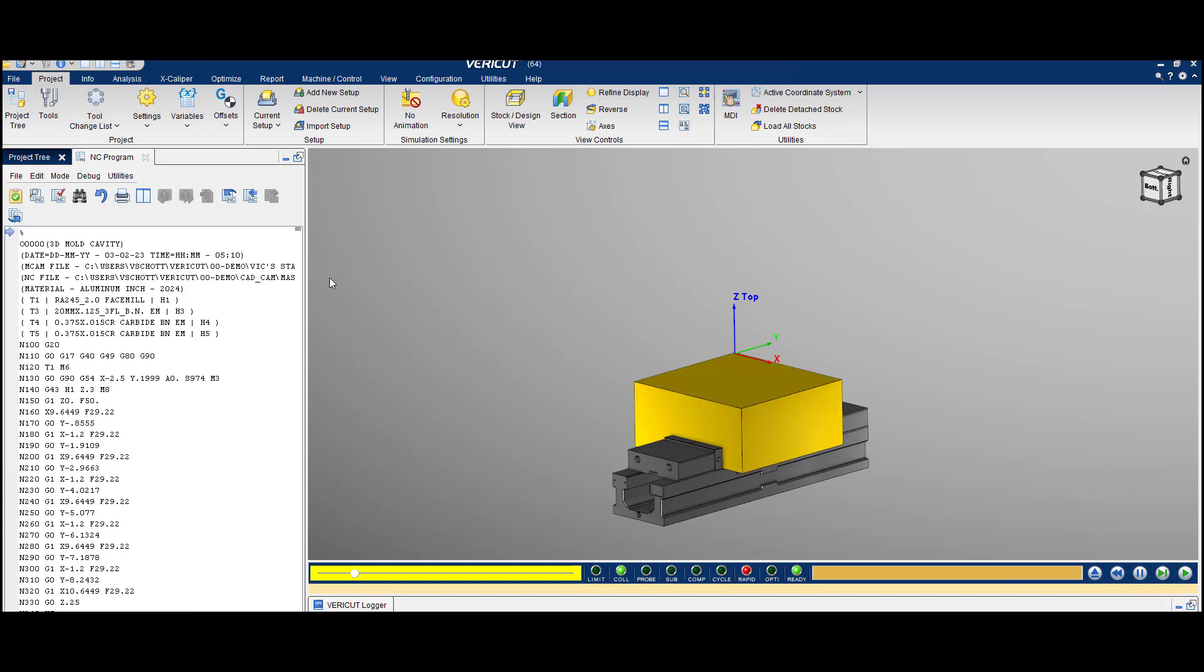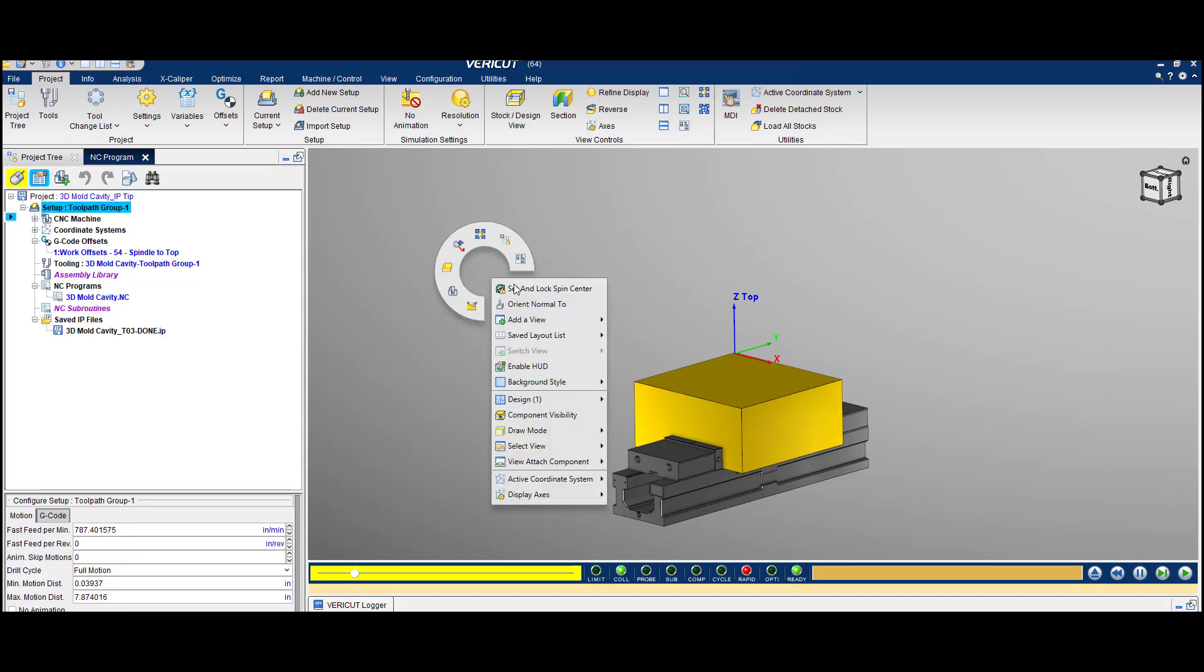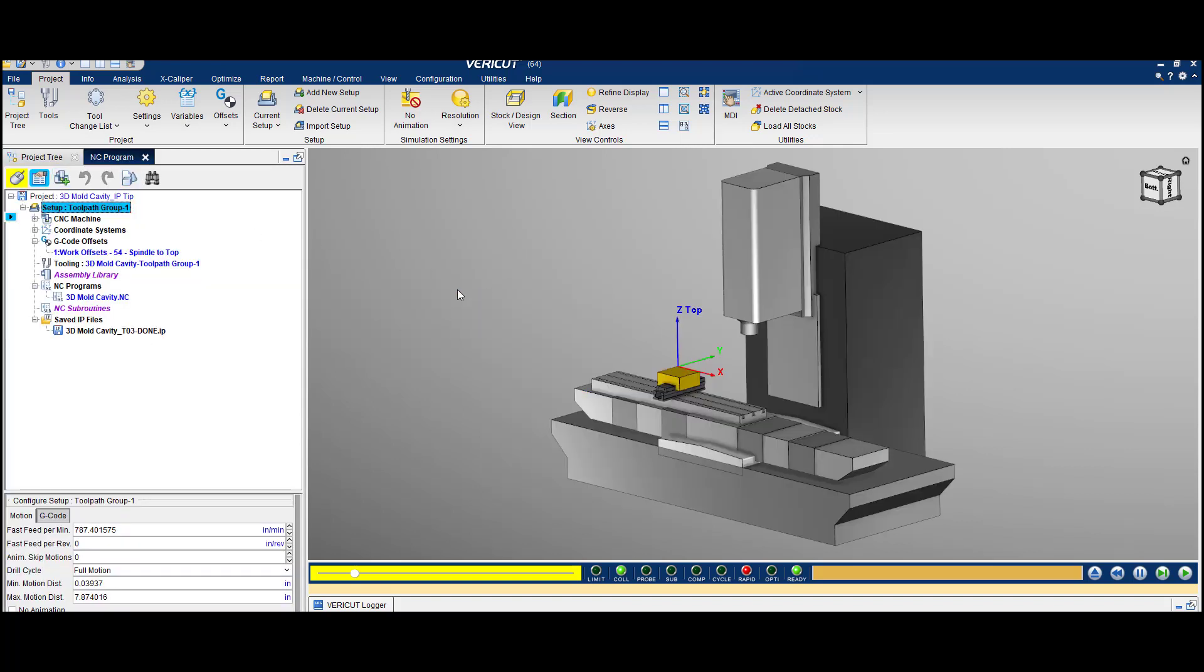You still have all the same functionality as a standard VeriCut project. Reset Animation.